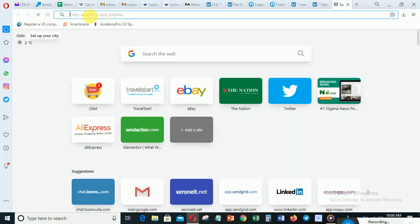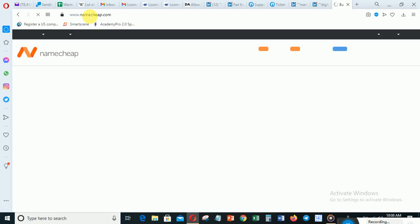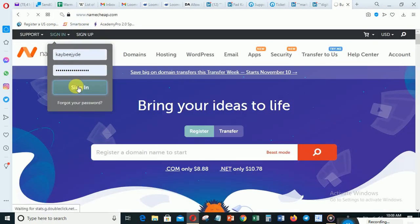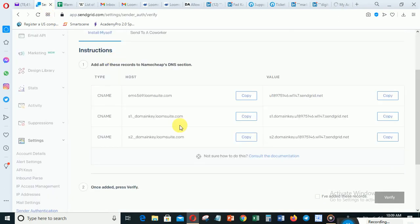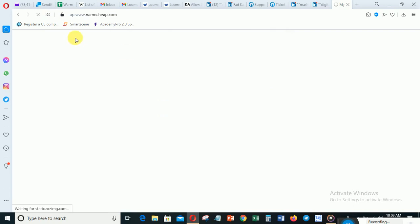Let me go to Namecheap — that is where I registered that domain — and sign in to my Namecheap account. This process is straightforward and you will not miss it. That domain is registered with Namecheap and I've been able to create email with that domain. I'm going to do another video where I'll teach you how to create a domain email with Namecheap if you are hosting your website with them.